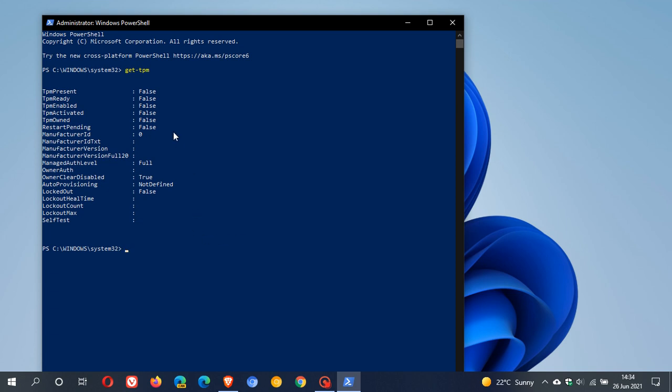And as mentioned in previous videos, you can see mine is all false. So I do not have TPM on this machine because it is pre-2017. But if you have TPM present, ready, enabled, you will have all these values as true, and you will be able to see the information you need.